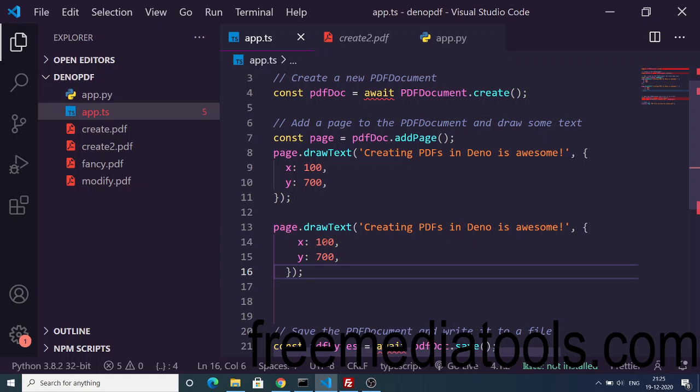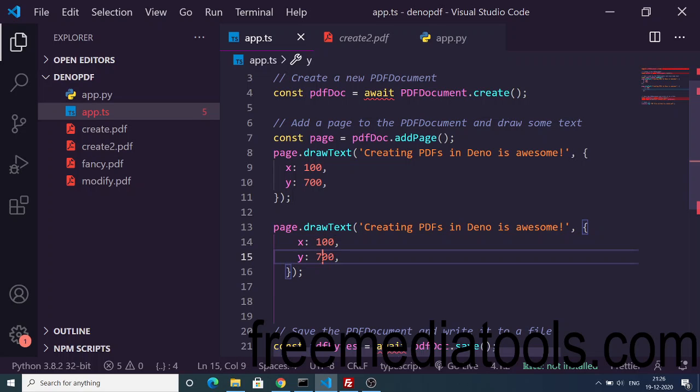Here you can just change the x coordinate, y coordinate to 900.